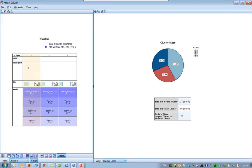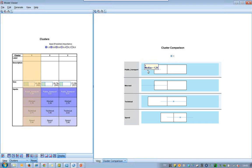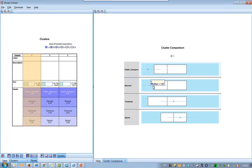If I click on the first cluster, it also shows the mean values, and you can see to the right a cluster comparison that is very nice to look at. You see boxes, and in the middle of the box you can see the median. We can see that this first group doesn't like public transportation at all — very low value. They are not worried in the traffic, they have a technical interest, and they also like speed.